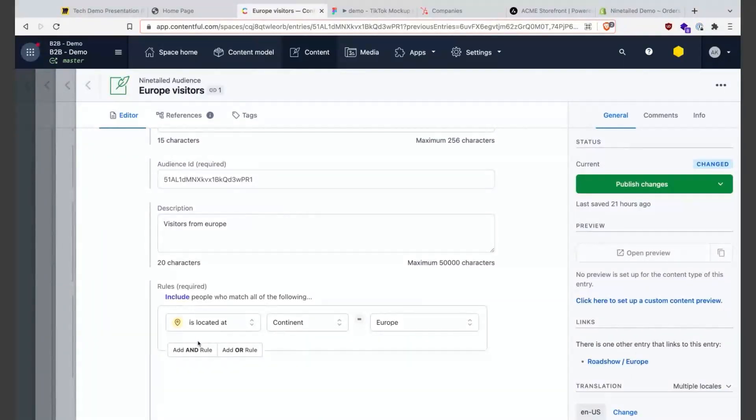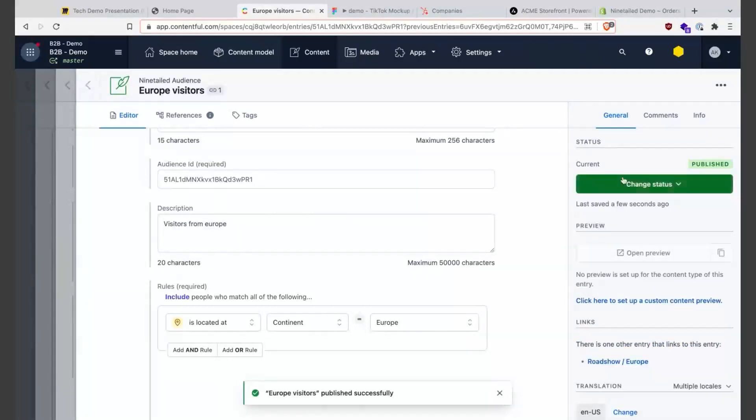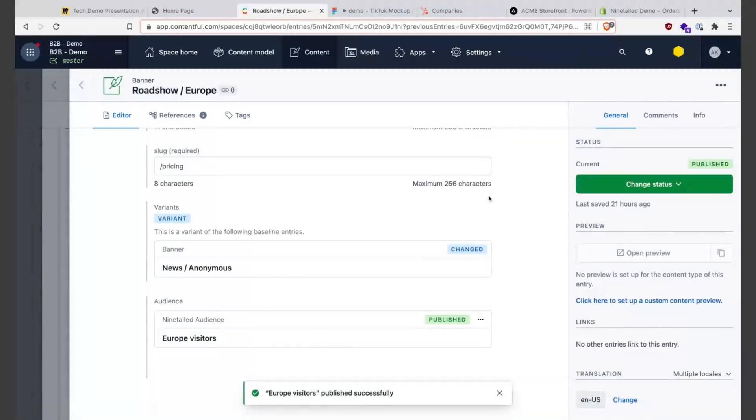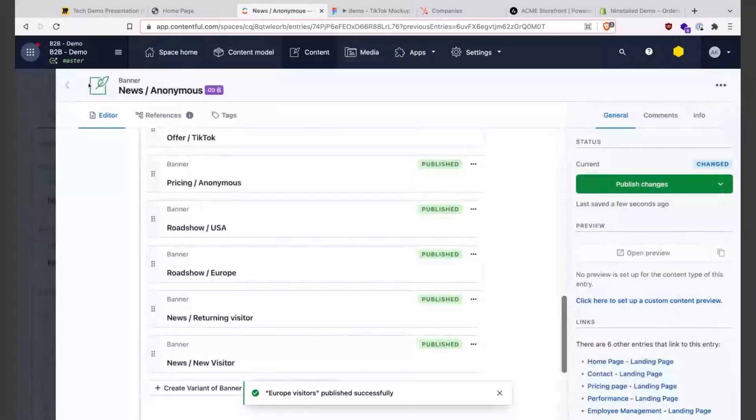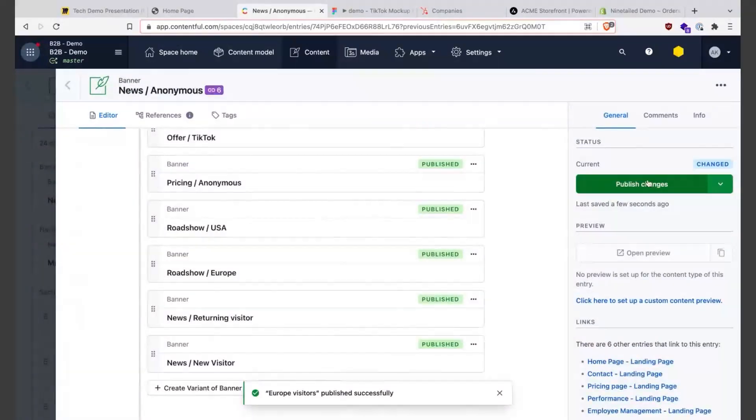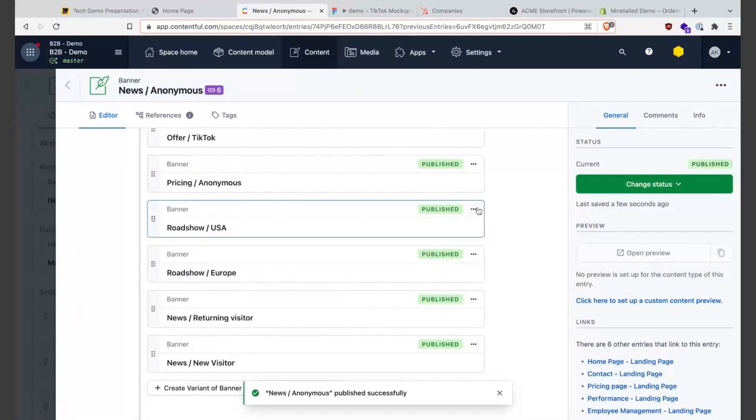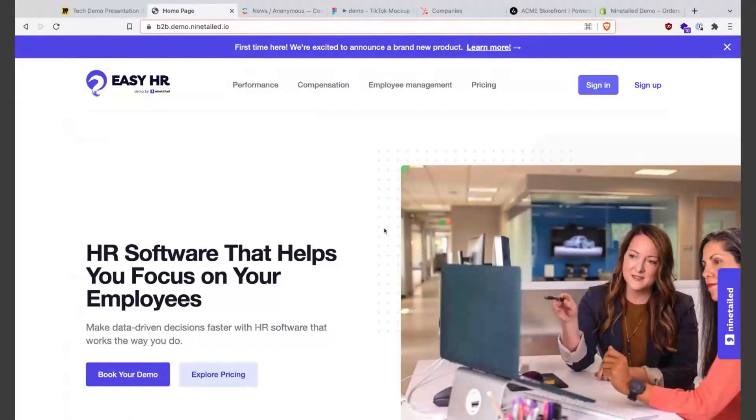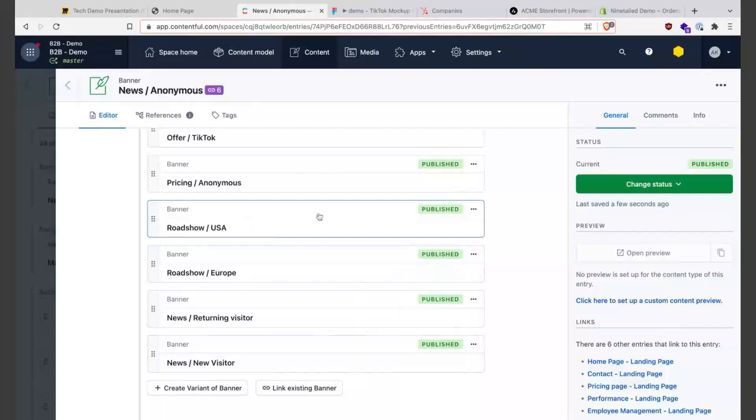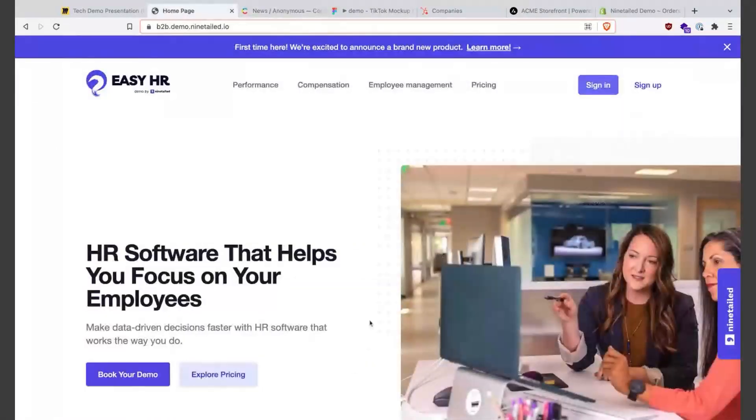So let's publish the changes and go here, publish. What's happening now is as this site is building Next, it's deploying the changes of Contentful in the website. So let's reload.